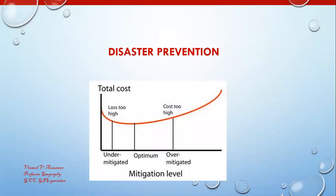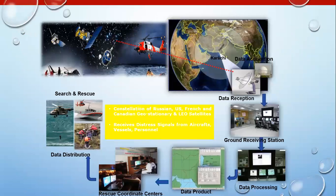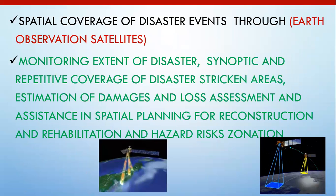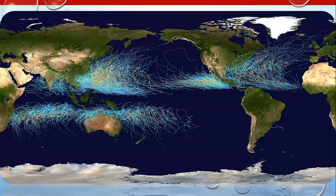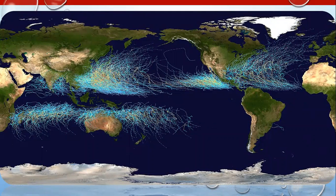This is a general topic that you should read yourself and raise questions about. Kindly attend the assessments and watch the videos regularly. Basically, we apply GIS and remote sensing in the case of flood, landslide, drought, earthquake-prone areas, and more. Thank you for watching this video lesson.